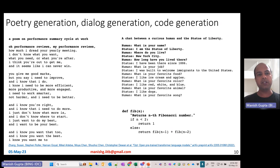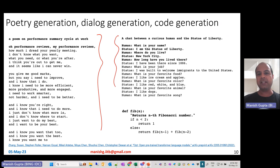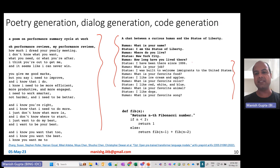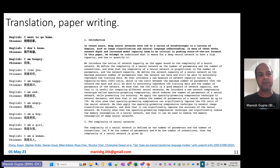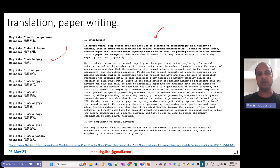Here are some examples of generations from the OPT model. It can generate interesting poems — for example, one about performance review cycles at work. It can generate chat dialogues, such as a conversation between a curious human and the Statue of Liberty, where the model acts as the statue saying it has been there since 1886 and was built to welcome immigrants. It has also been evaluated on code generation, producing simple Python code, and on English-to-Chinese translation and paper writing — for example, generating text about breakthroughs in deep neural networks.